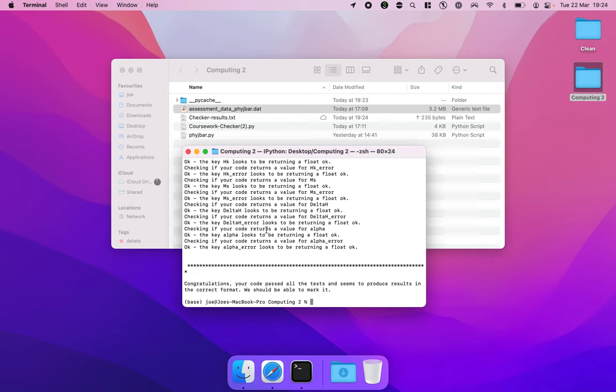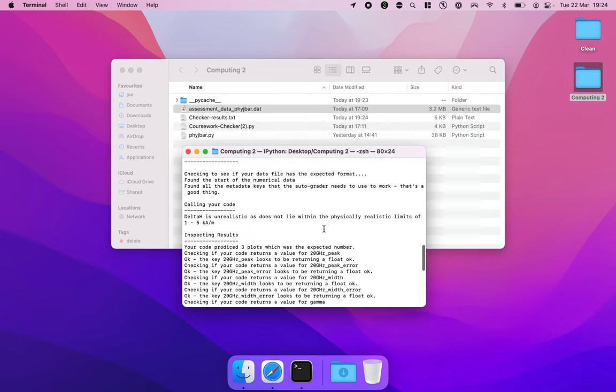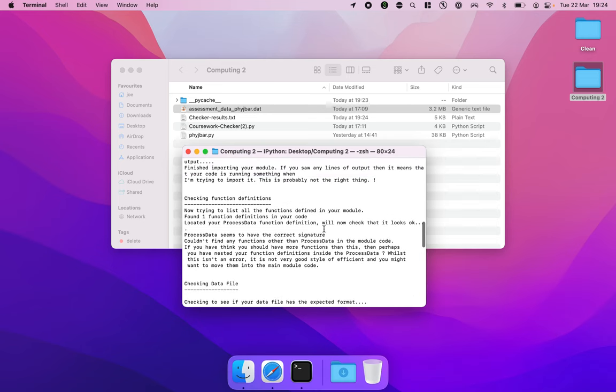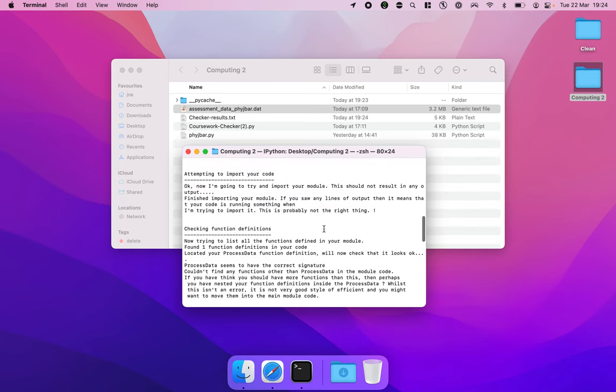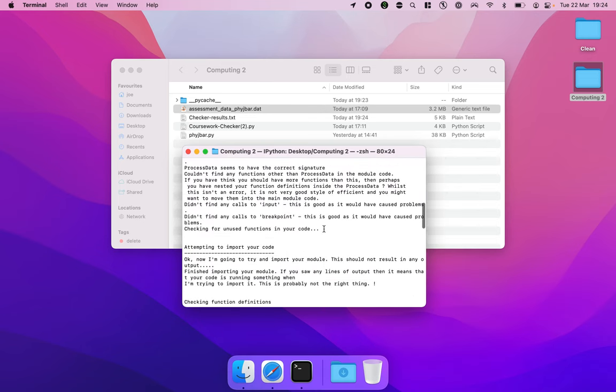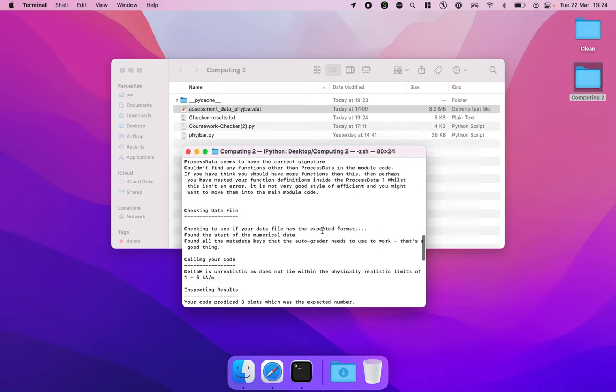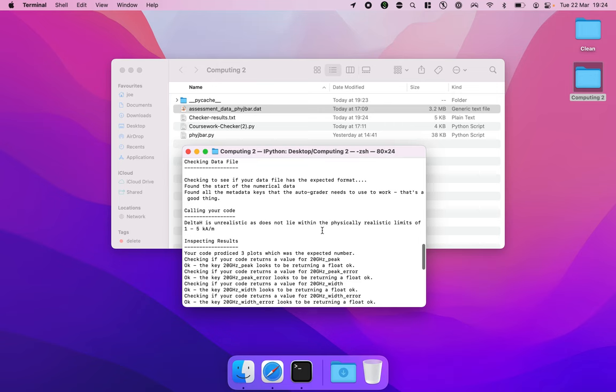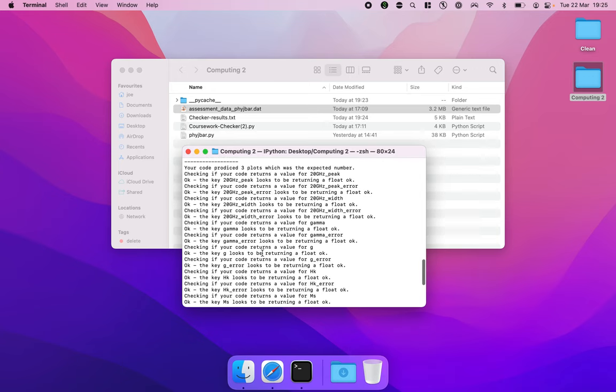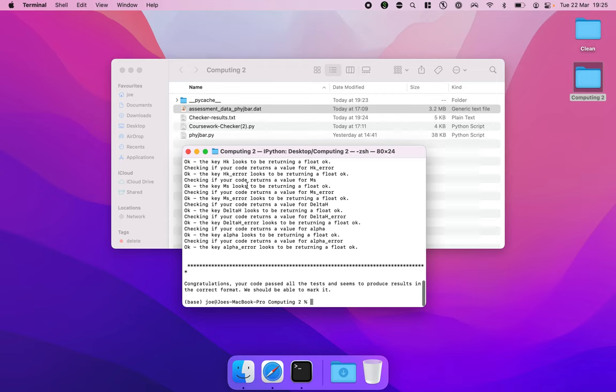And there we go, it's finished running and you can scroll back through and have a look at the results. If everything was good then it's basically telling you what it's doing. It's looking for things that might be bad and then saying oh actually okay you didn't do that which is good. This doesn't mean that your code is necessarily correct, it just means that your code is not breaking things badly and that you are giving some results back that can actually be checked.